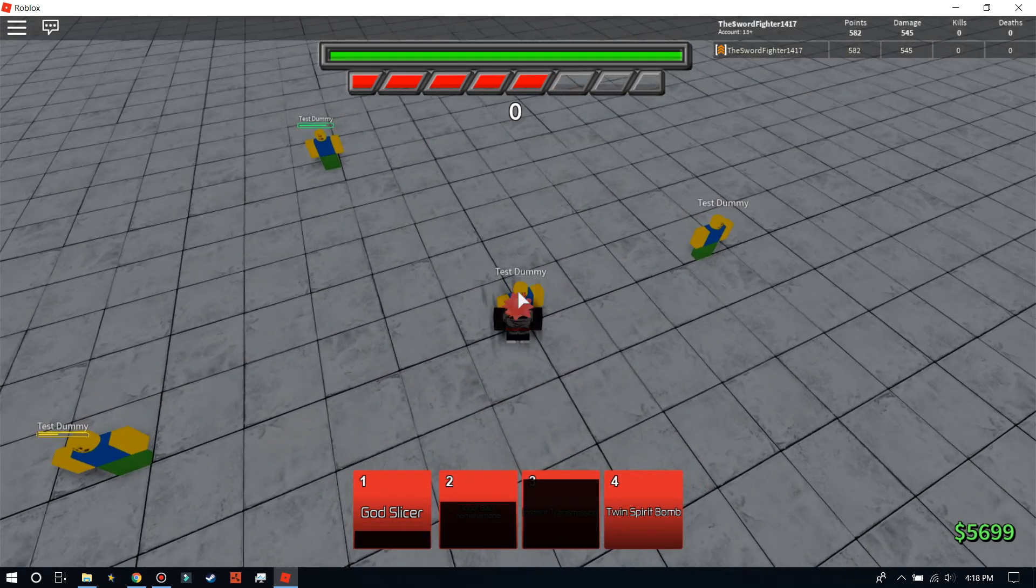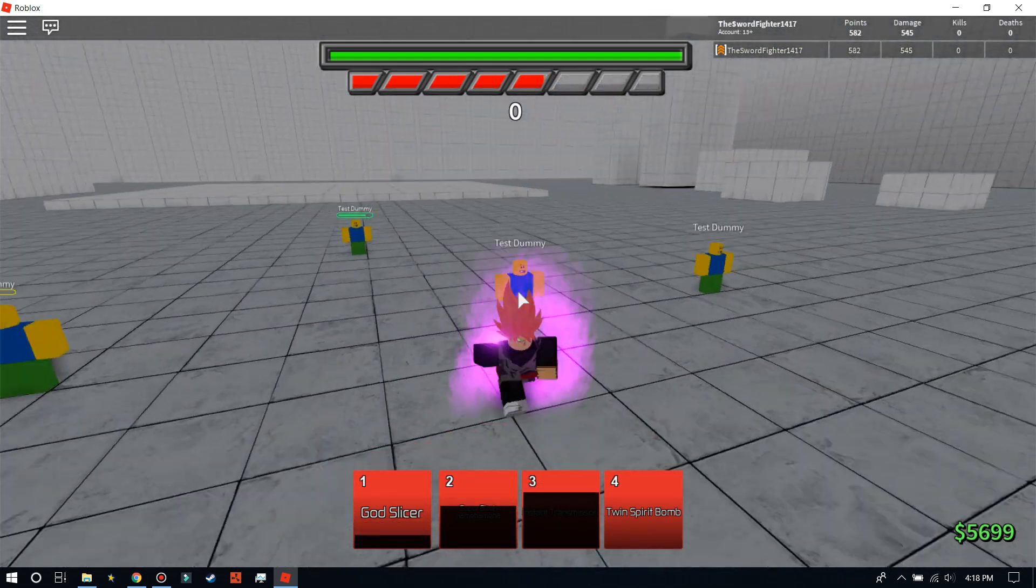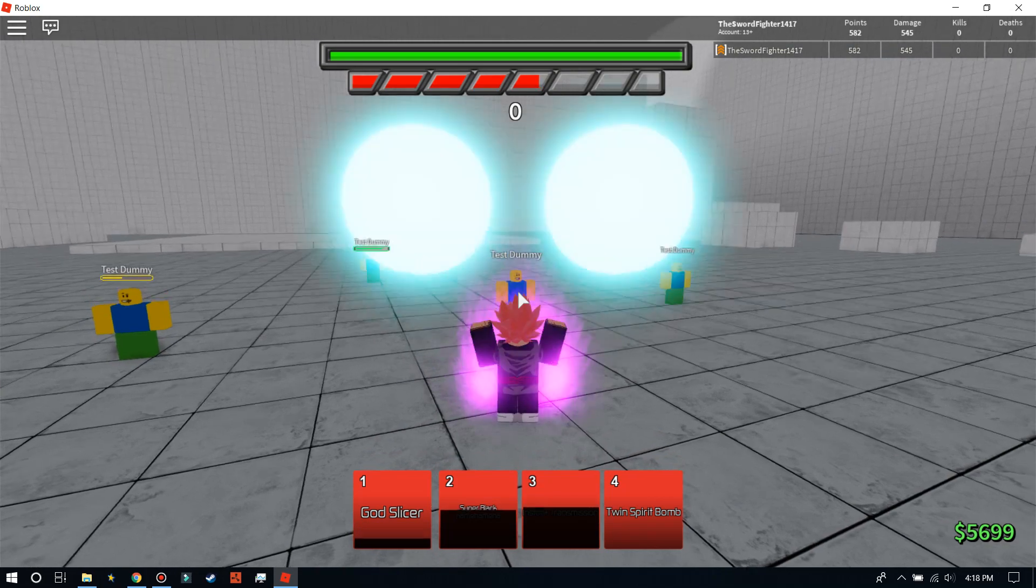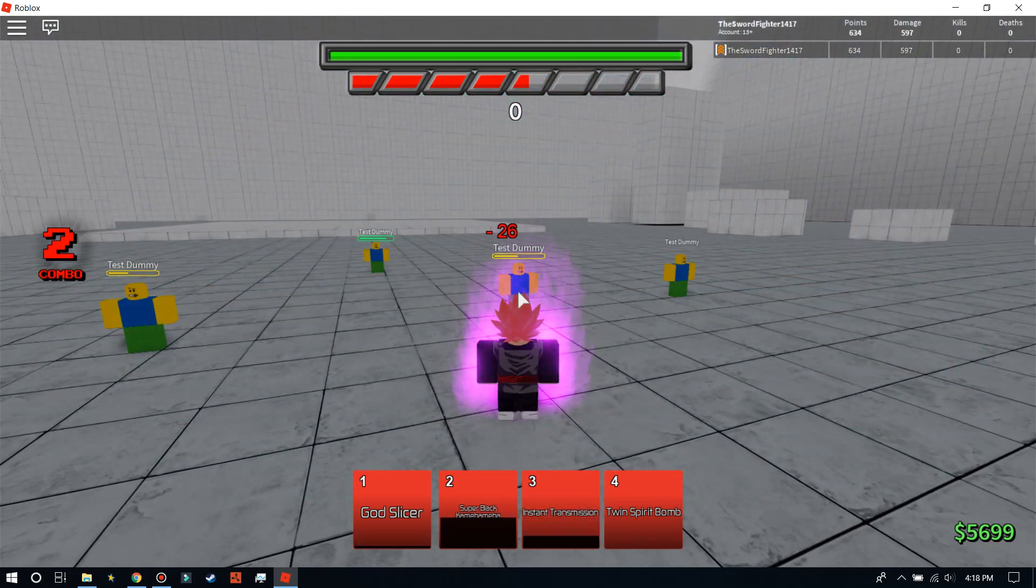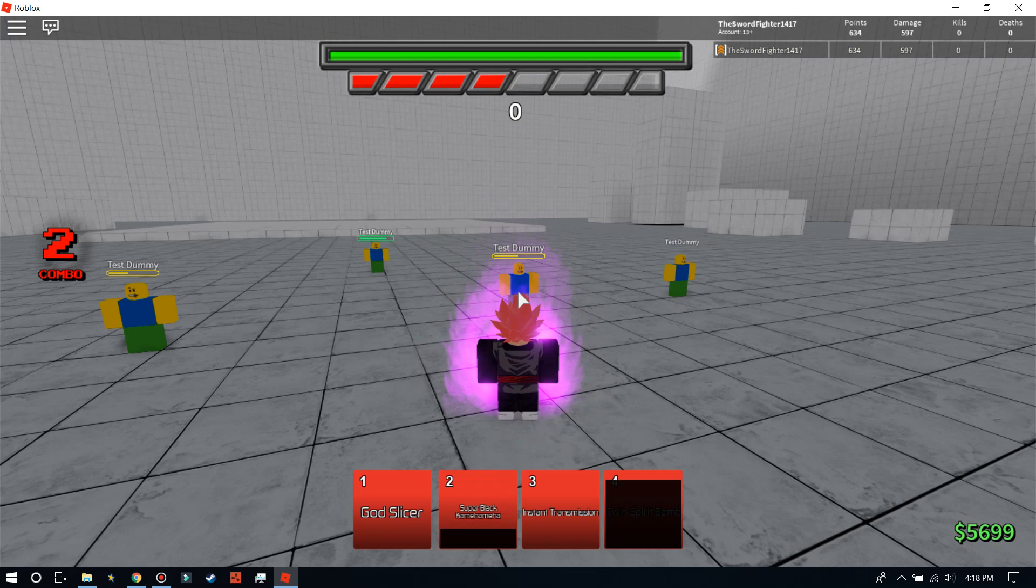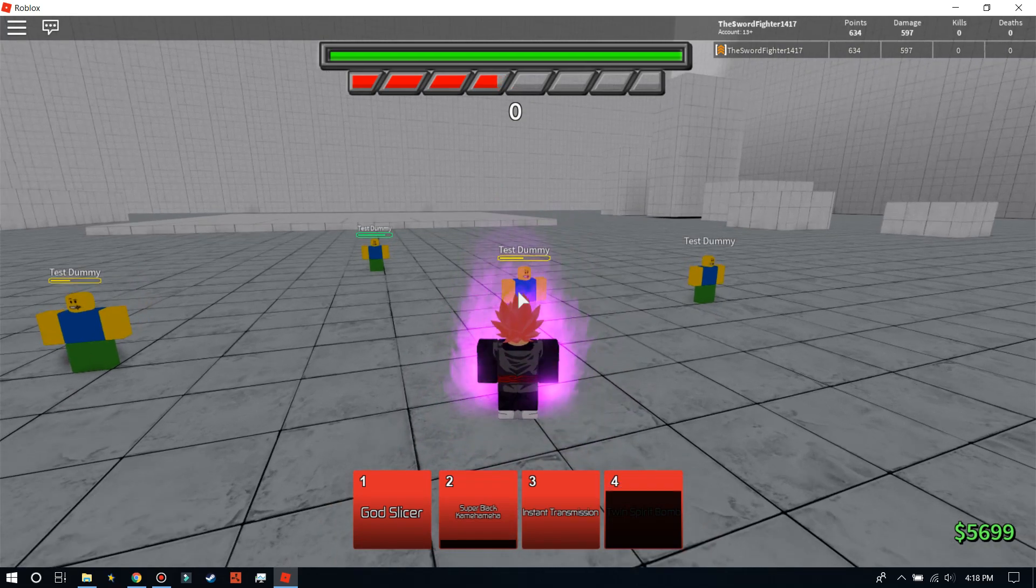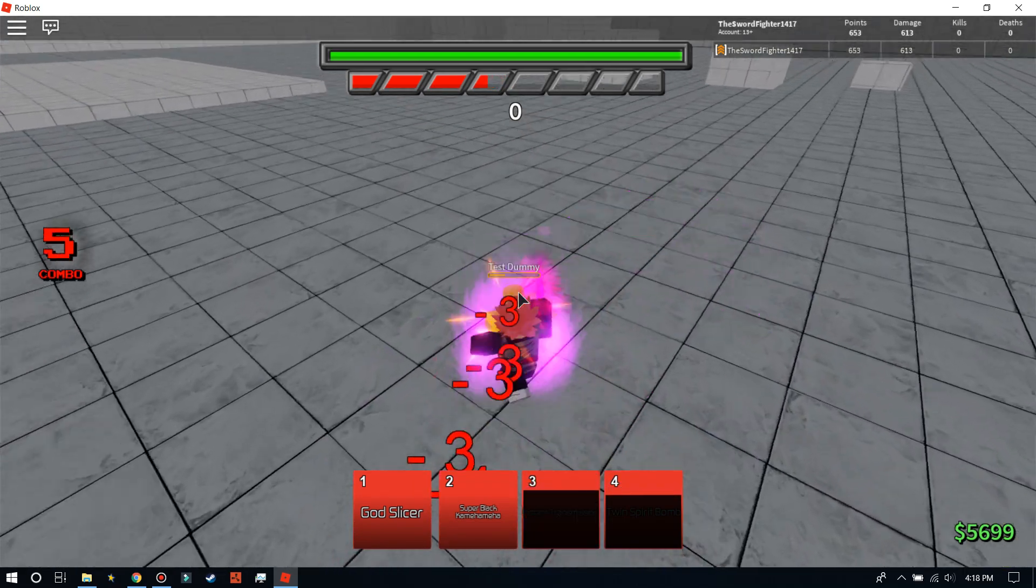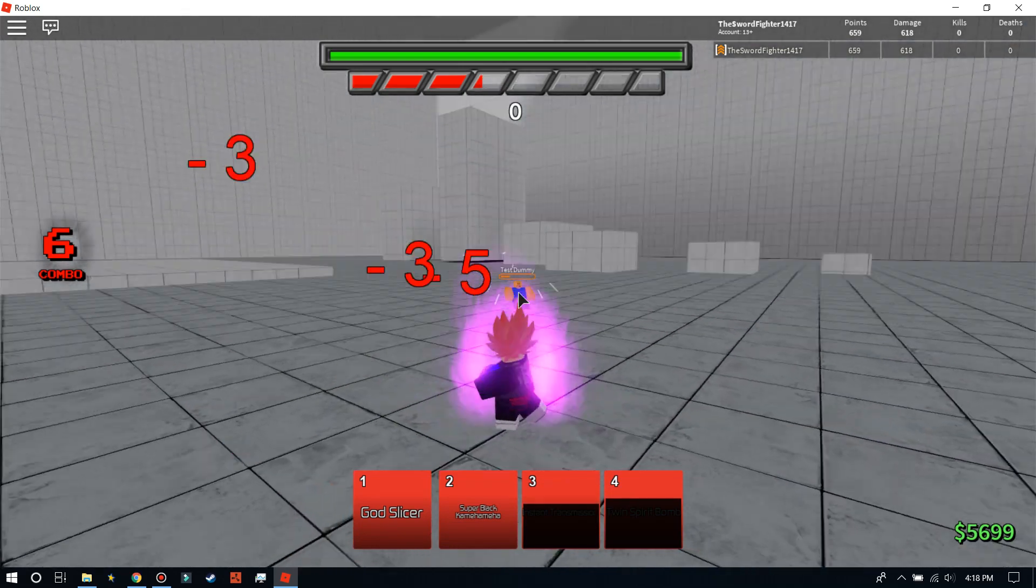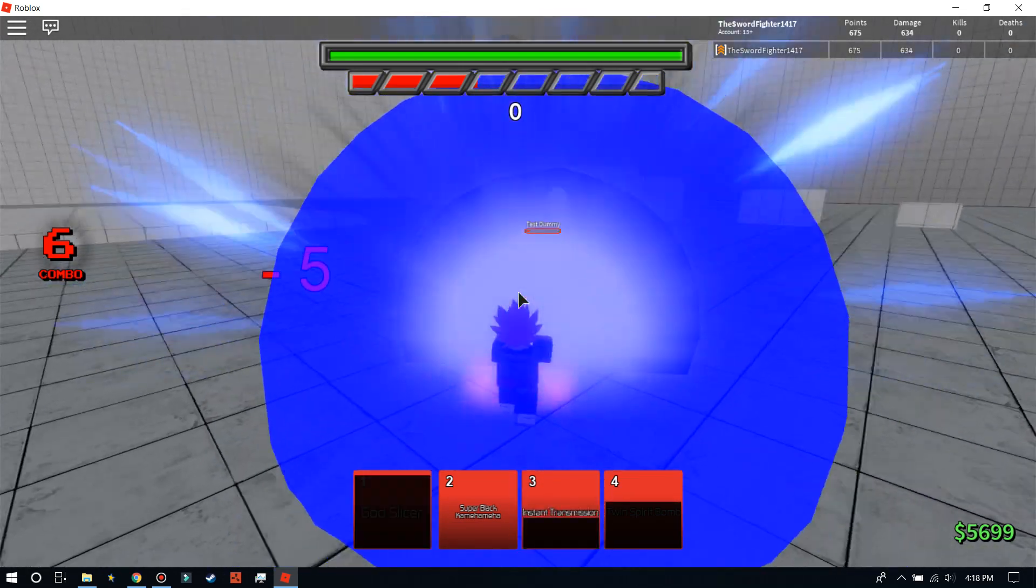Instant Transmission, just regular Instant Transmission. Twin Spirit Bomb. 26 damage? No, that's not 26 damage. I'm afraid that's like thousands of damage. That's OP. Oh, my Lord. And Instant Transmission.